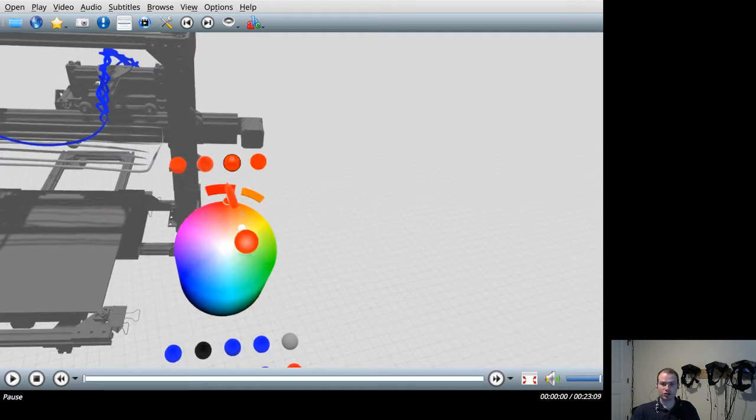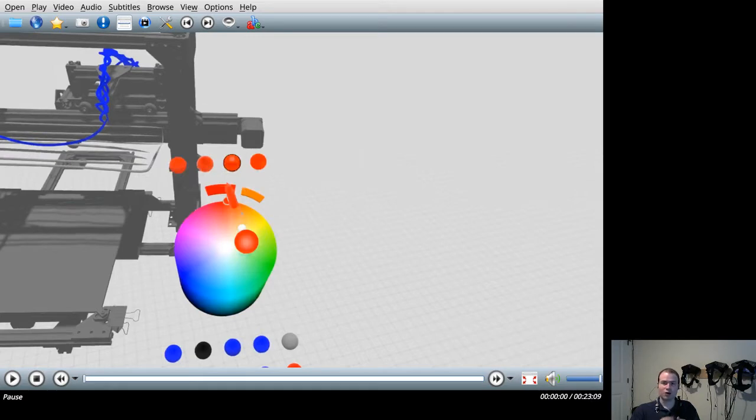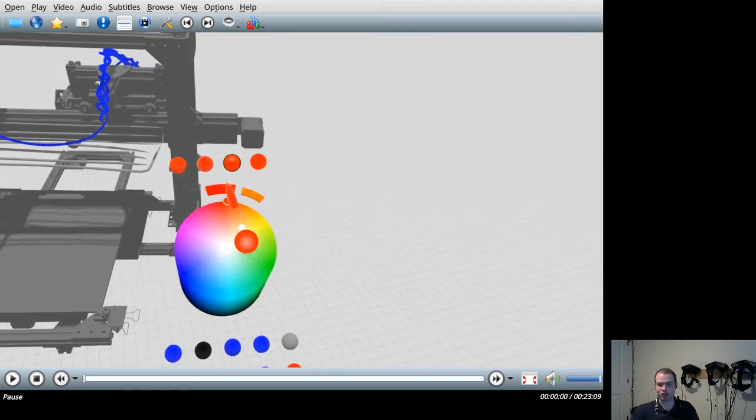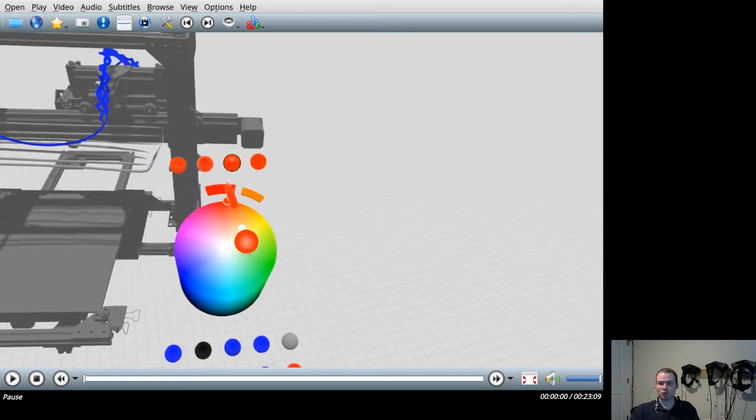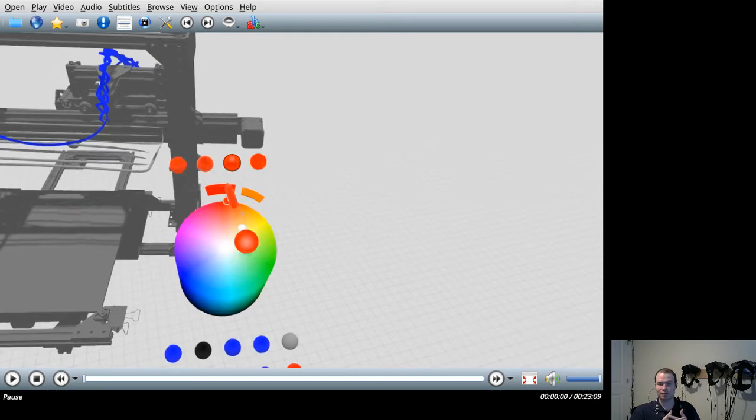Traditional two-dimensional CAD modeling programs are already fairly effective at allowing a user to draw a two-dimensional sketch like a rectangle, extrude that into a three-dimensional part like a piece of wood, and then assemble multiple parts together into an object like a tabletop.